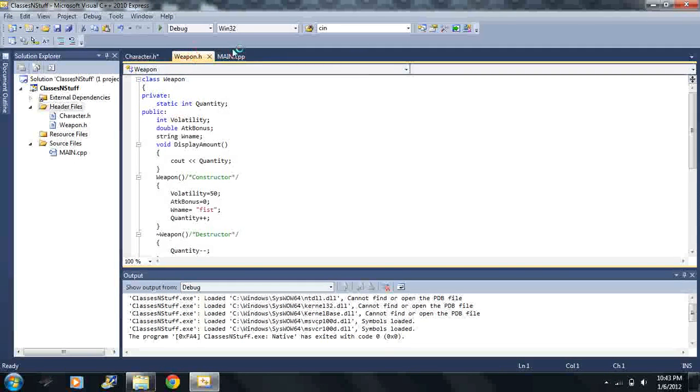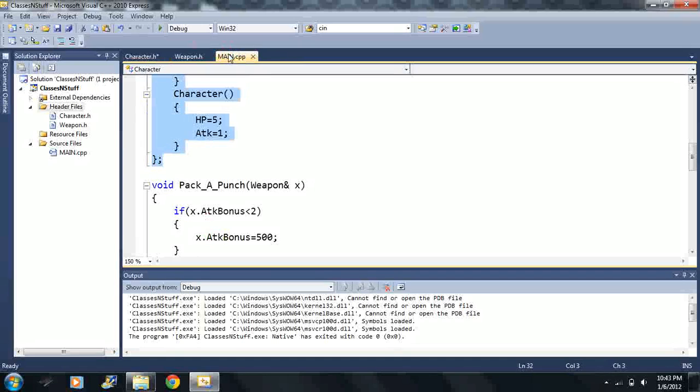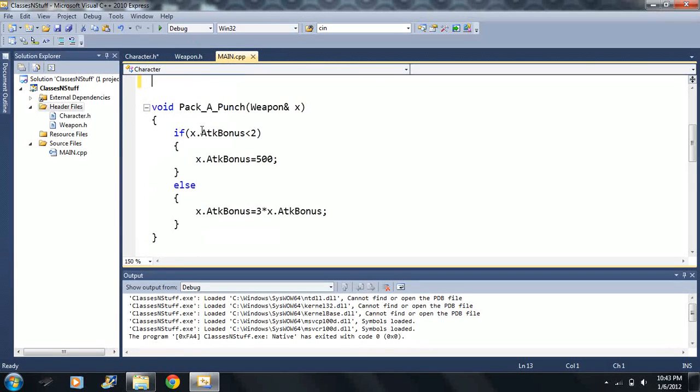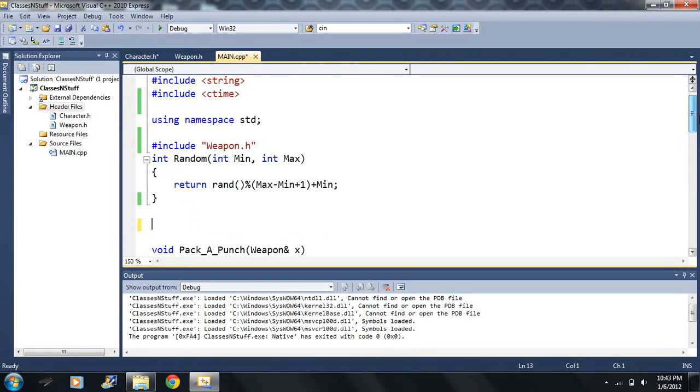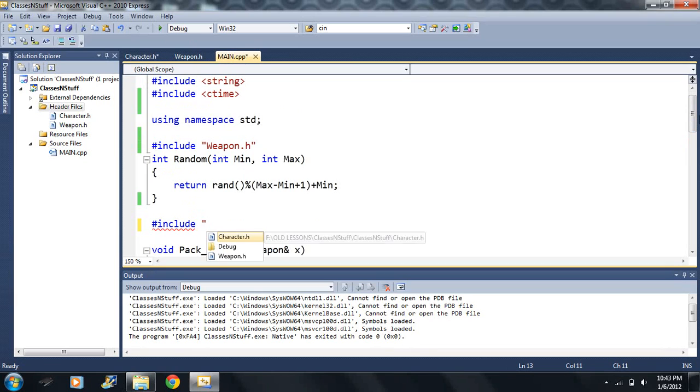And this is more of a sloppier way to do this but it keeps it a little bit more organized. Include character dot h, it's right there.